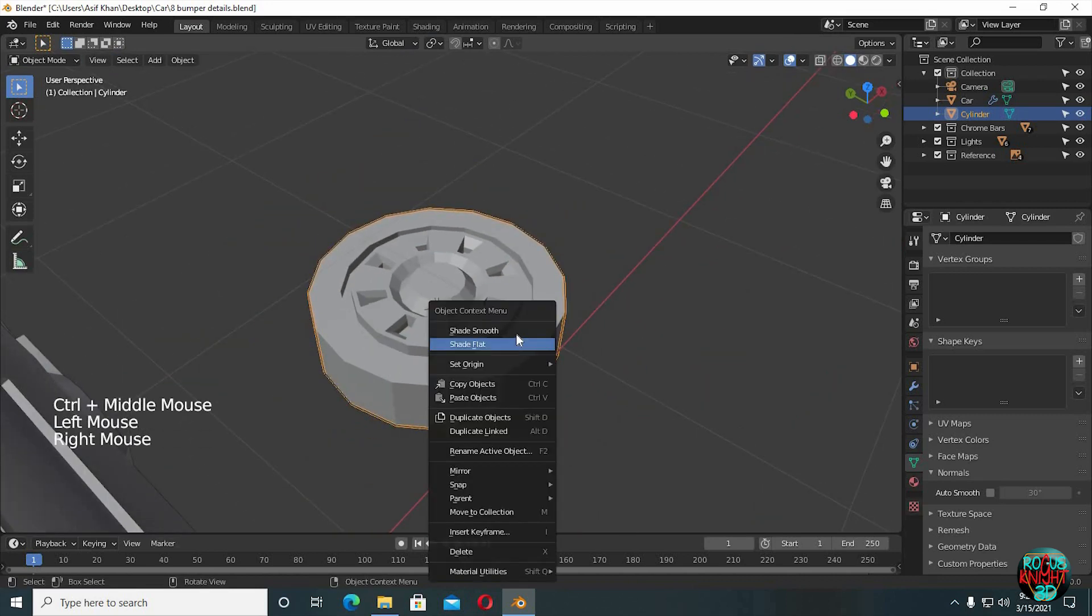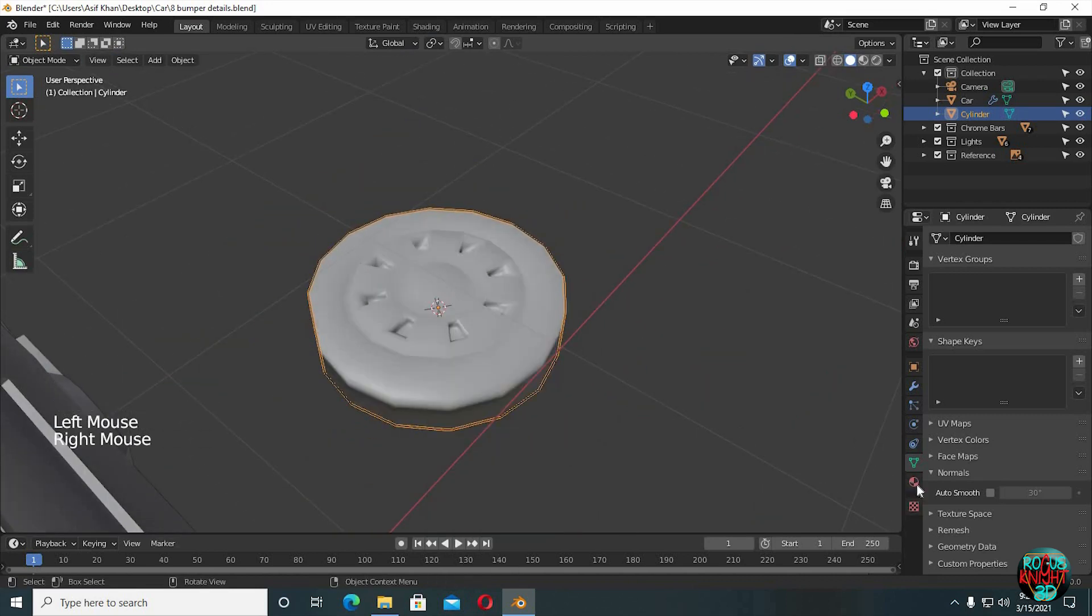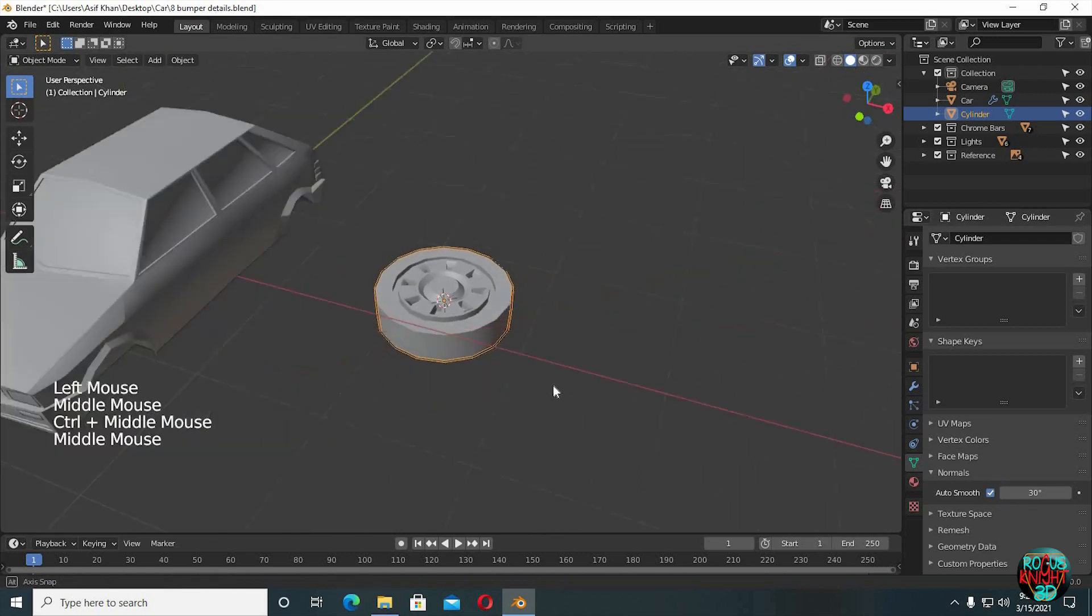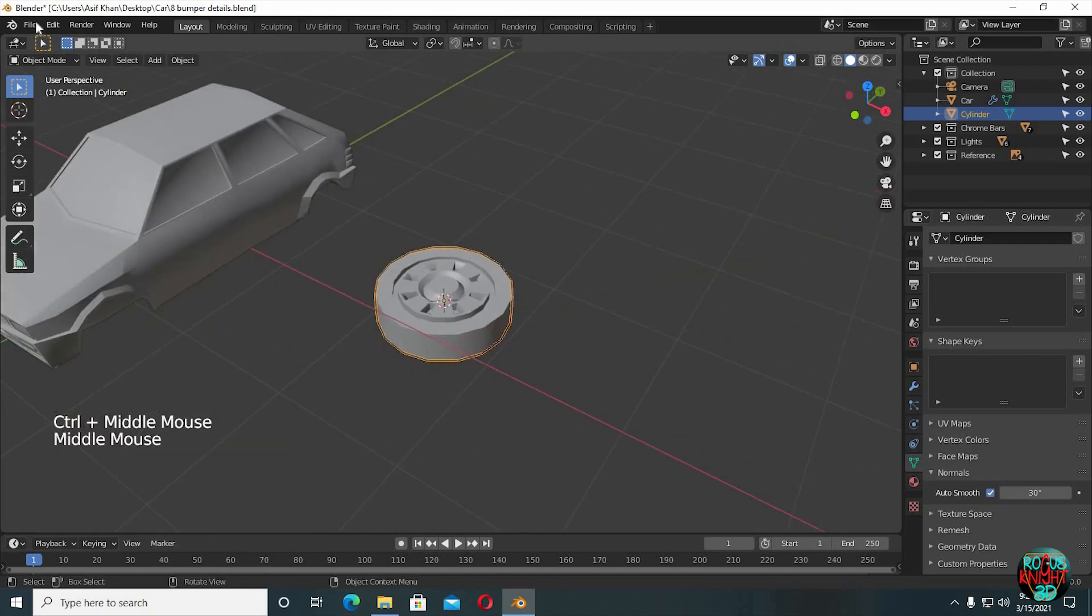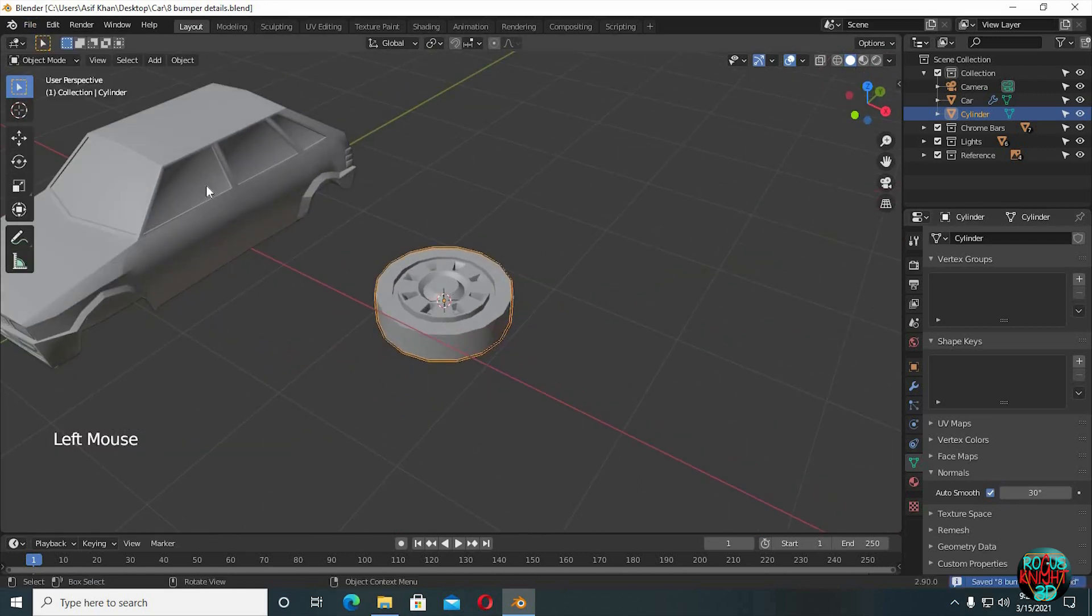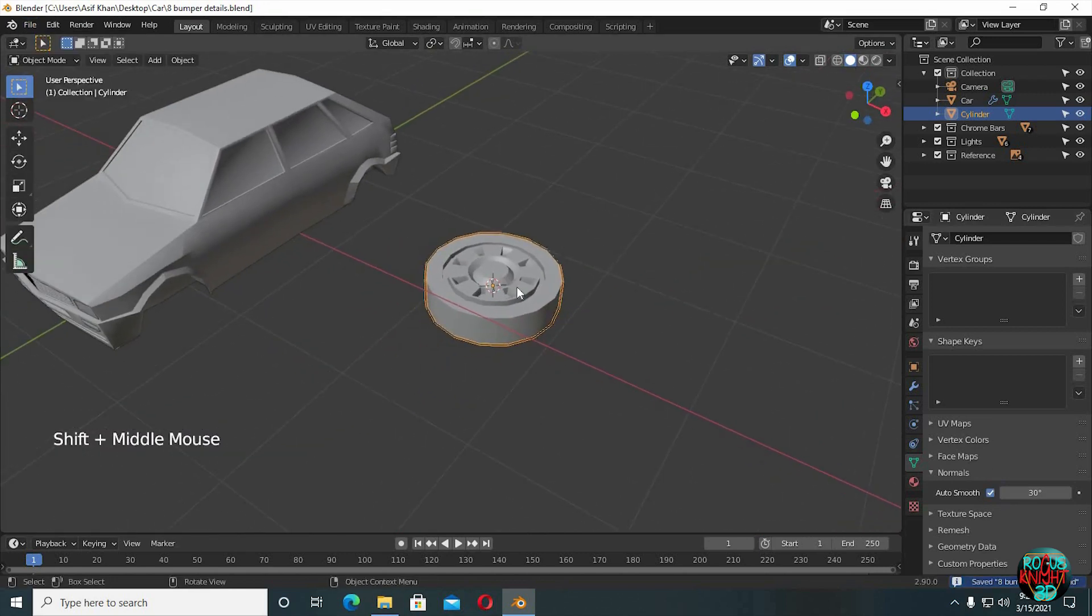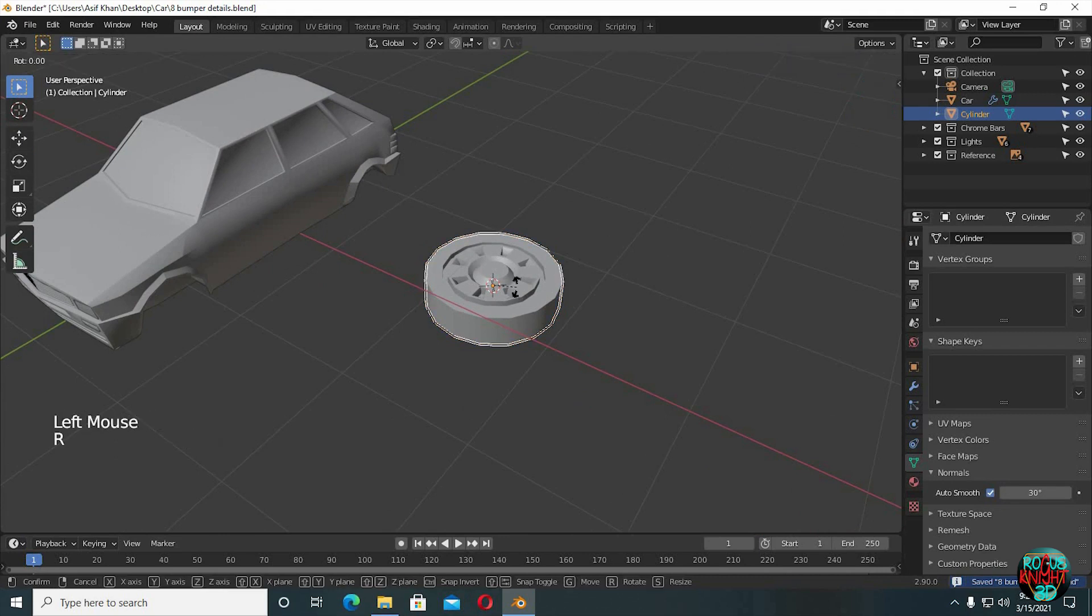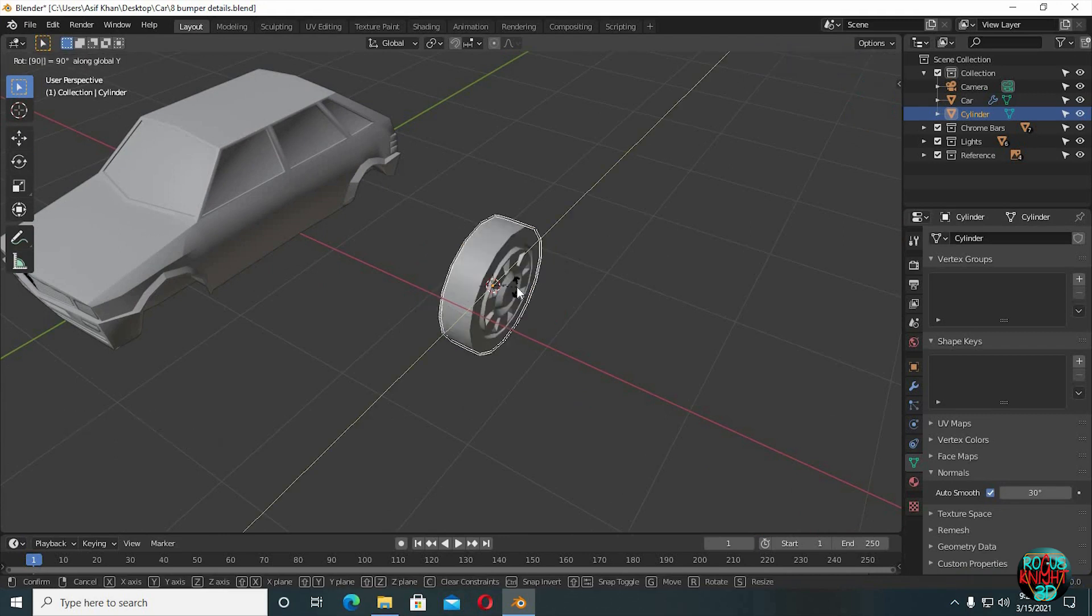Right-click, Shade Smooth, check Auto Smooth. Rotate it 90 degrees along Y-axis.